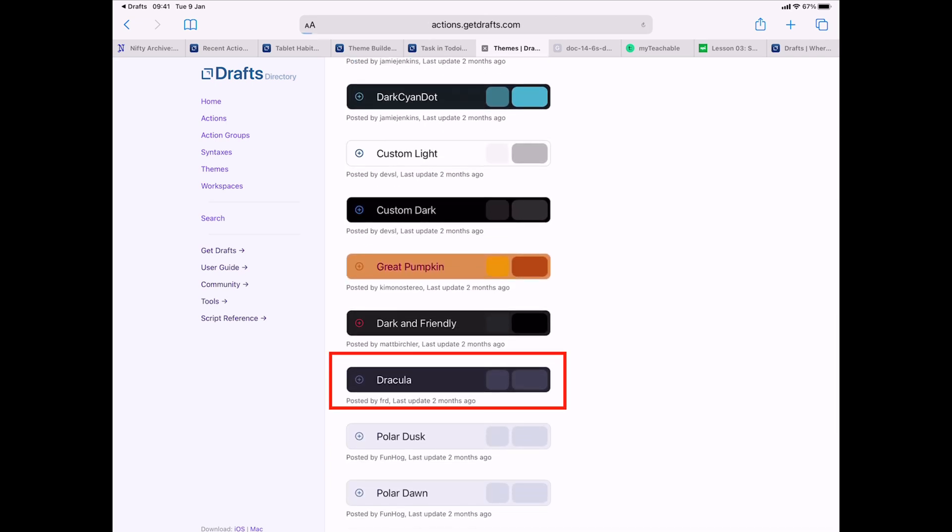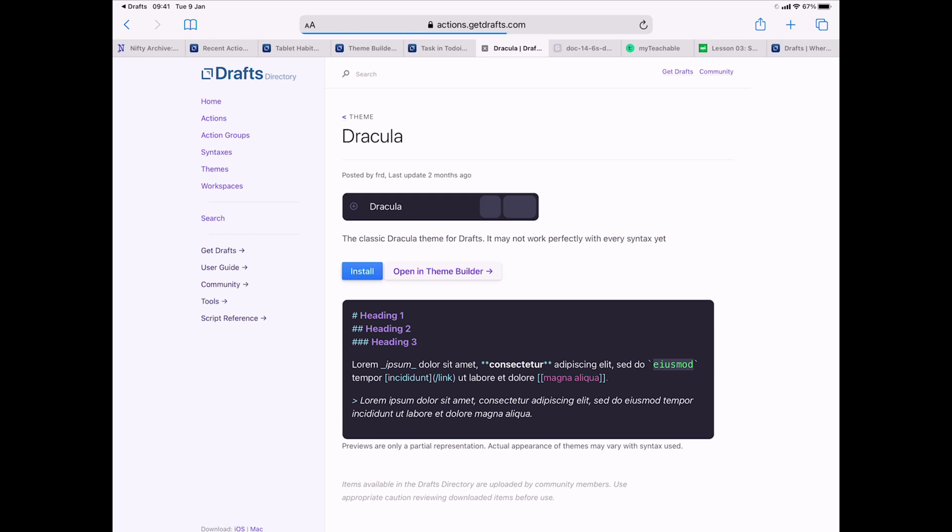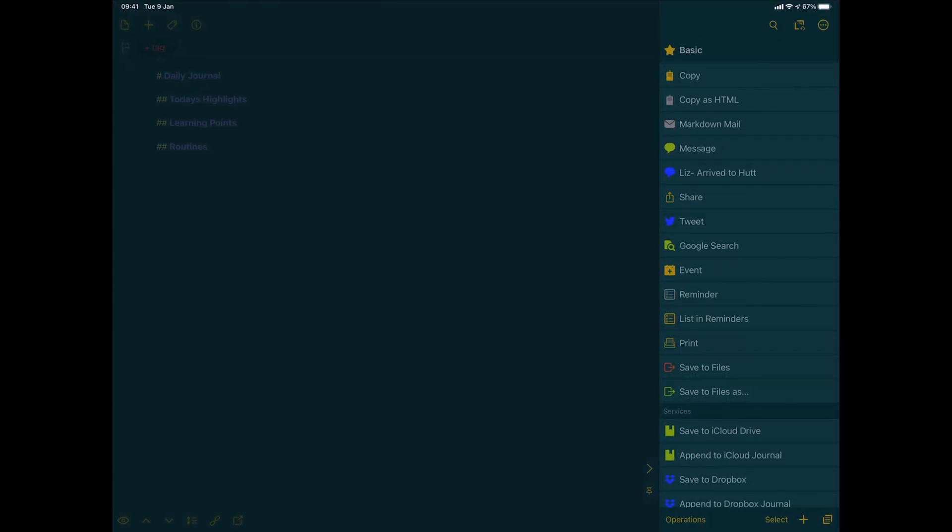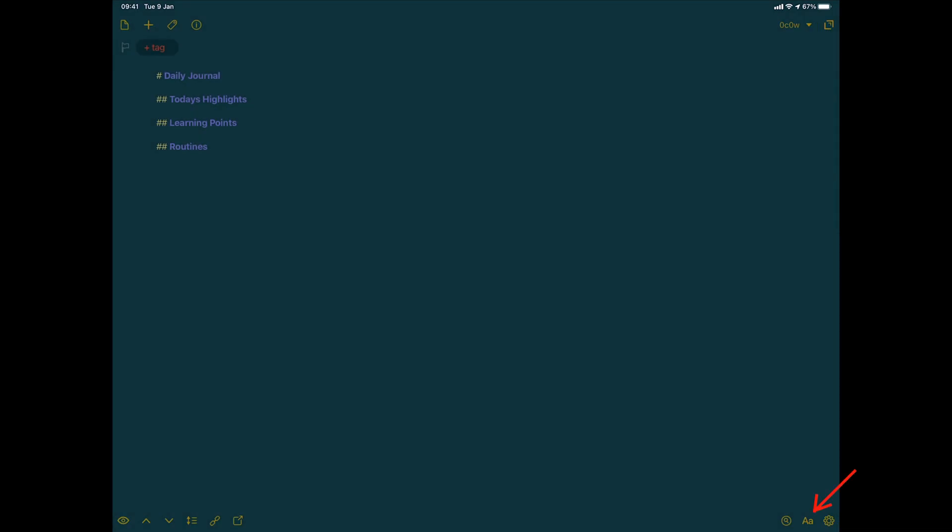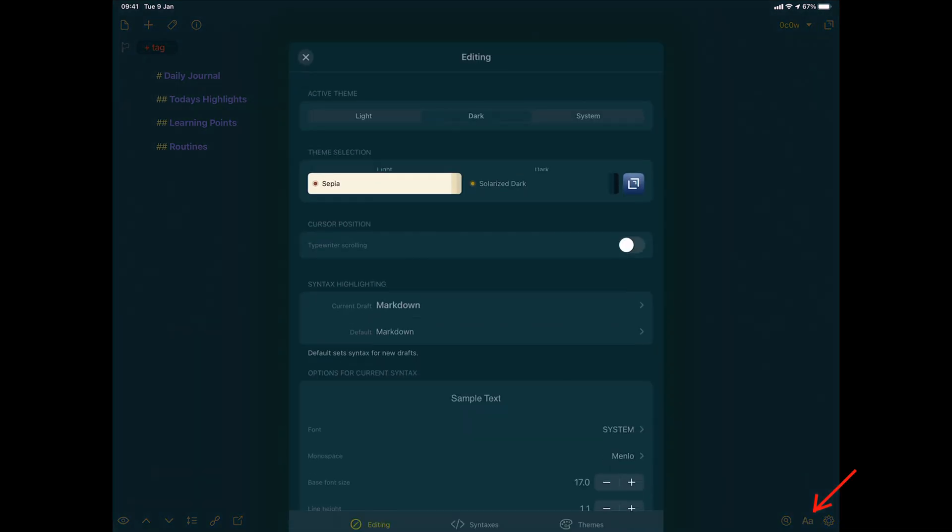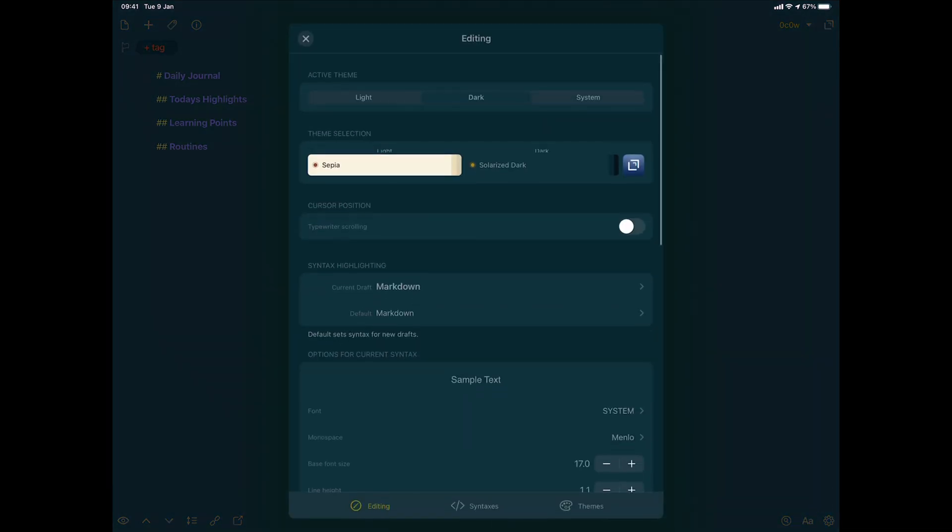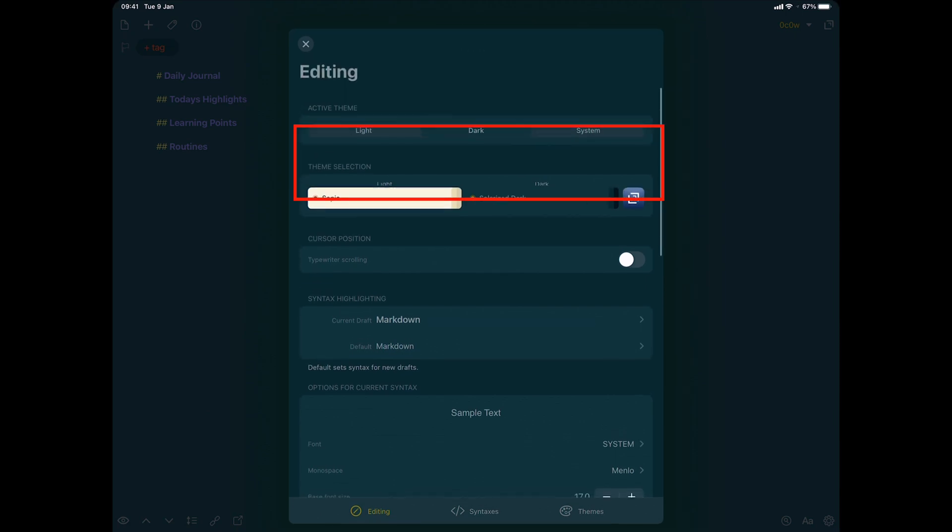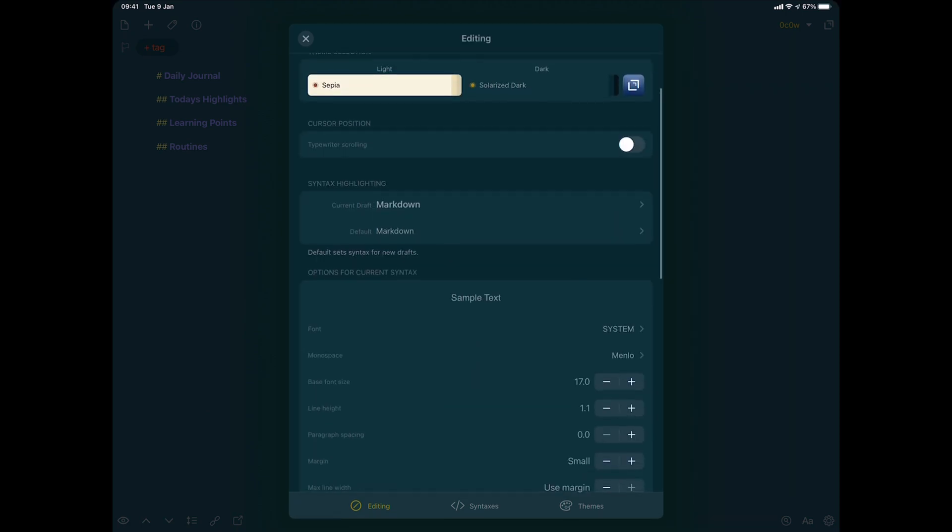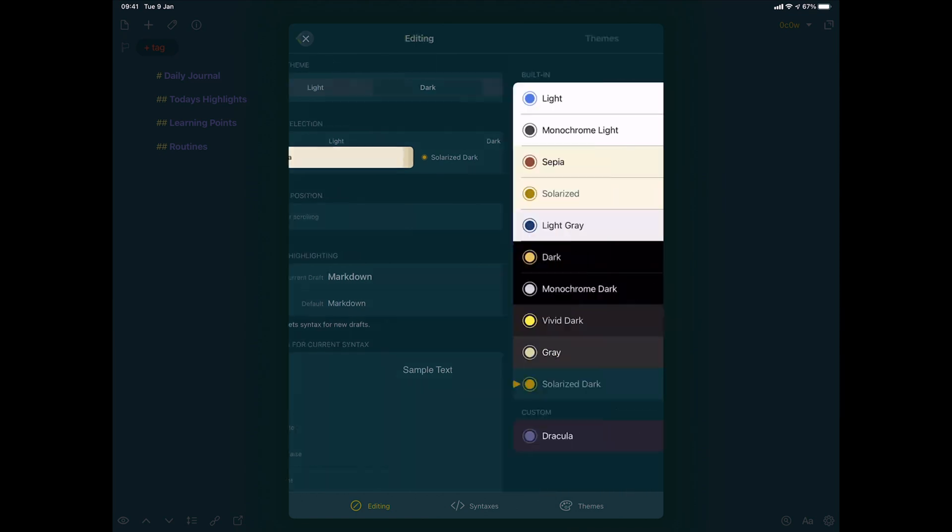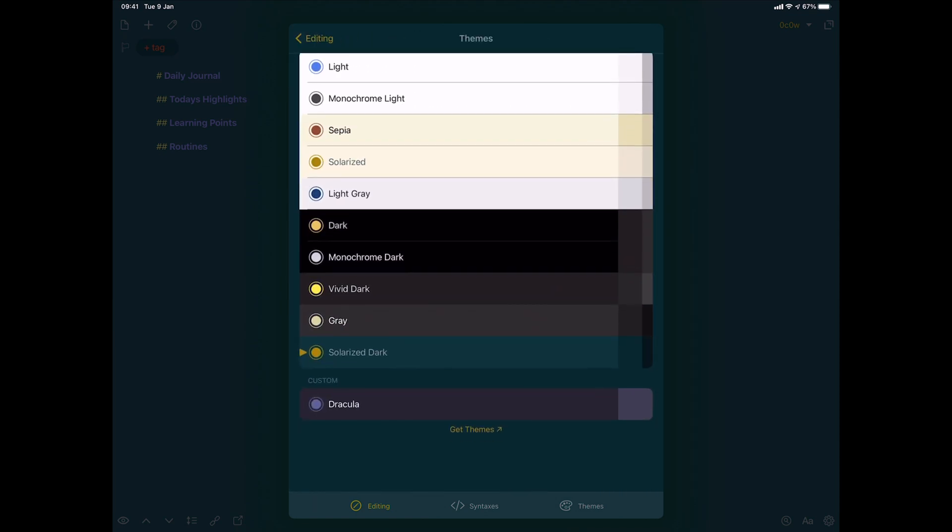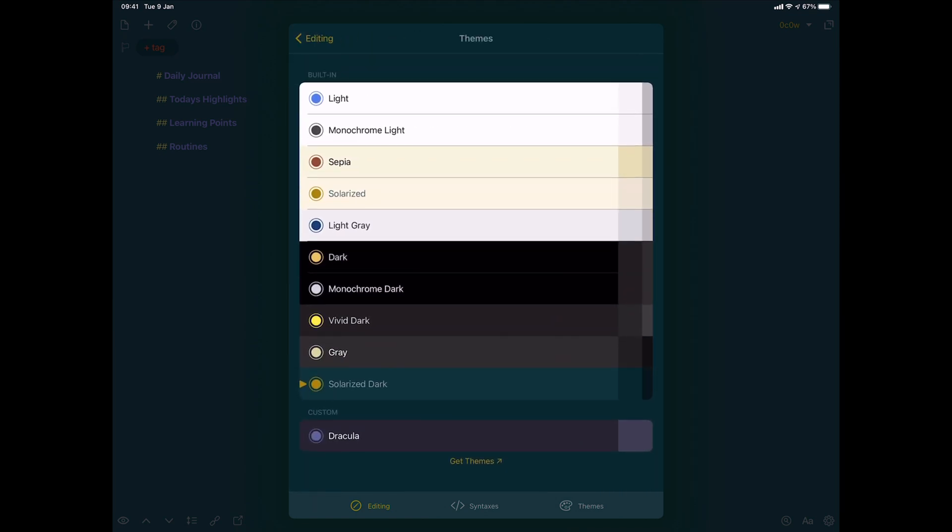So once you've clicked on it and then install it, you can change some things in a theme builder as well. But once you've installed it, what you do is you go into the AA and you can change a different theme for your light as well as dark. I tend to just use dark. So here you just push solarized and then down there it's Dracula. And you just close it and keep that theme so you can change the way things look like in your draft.